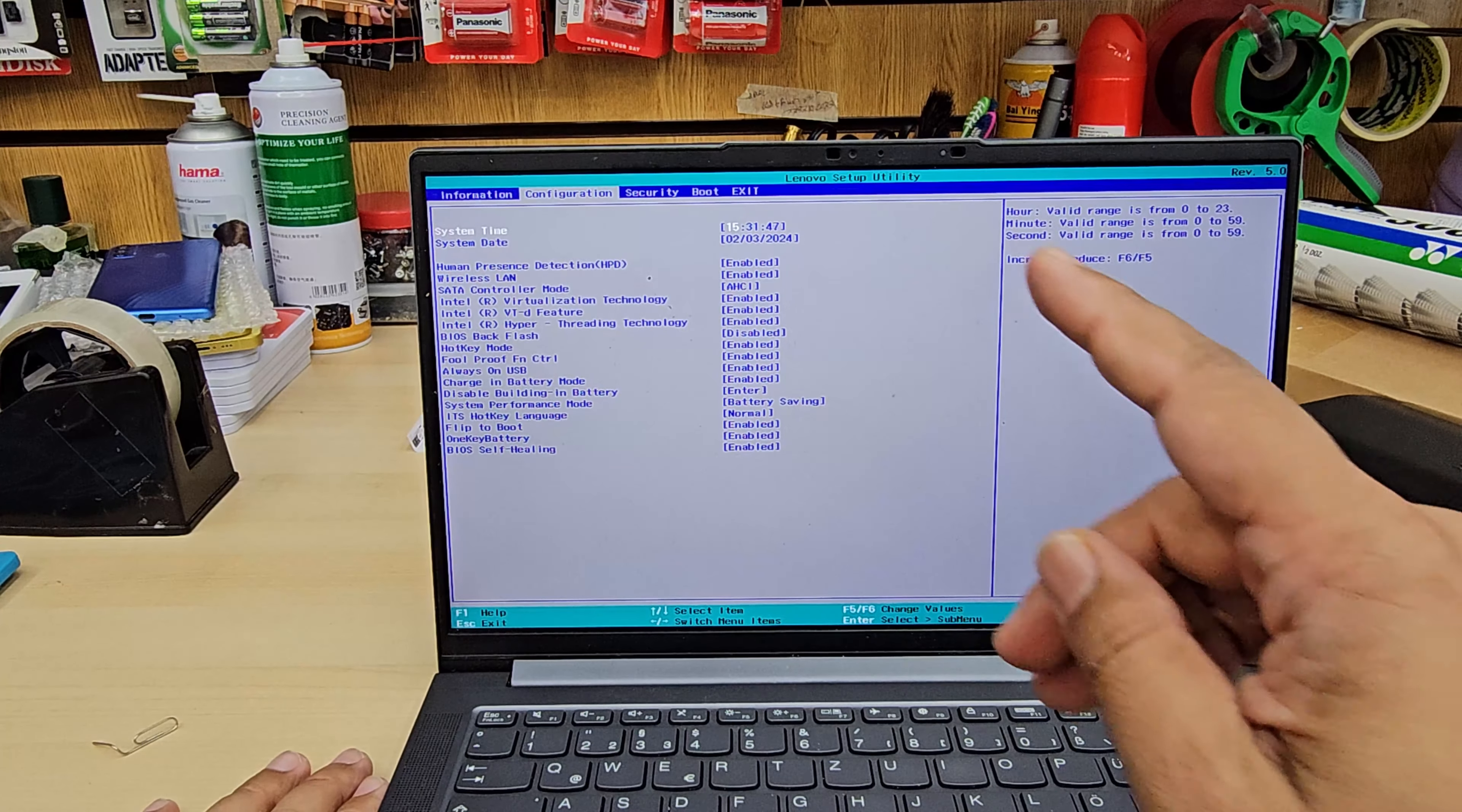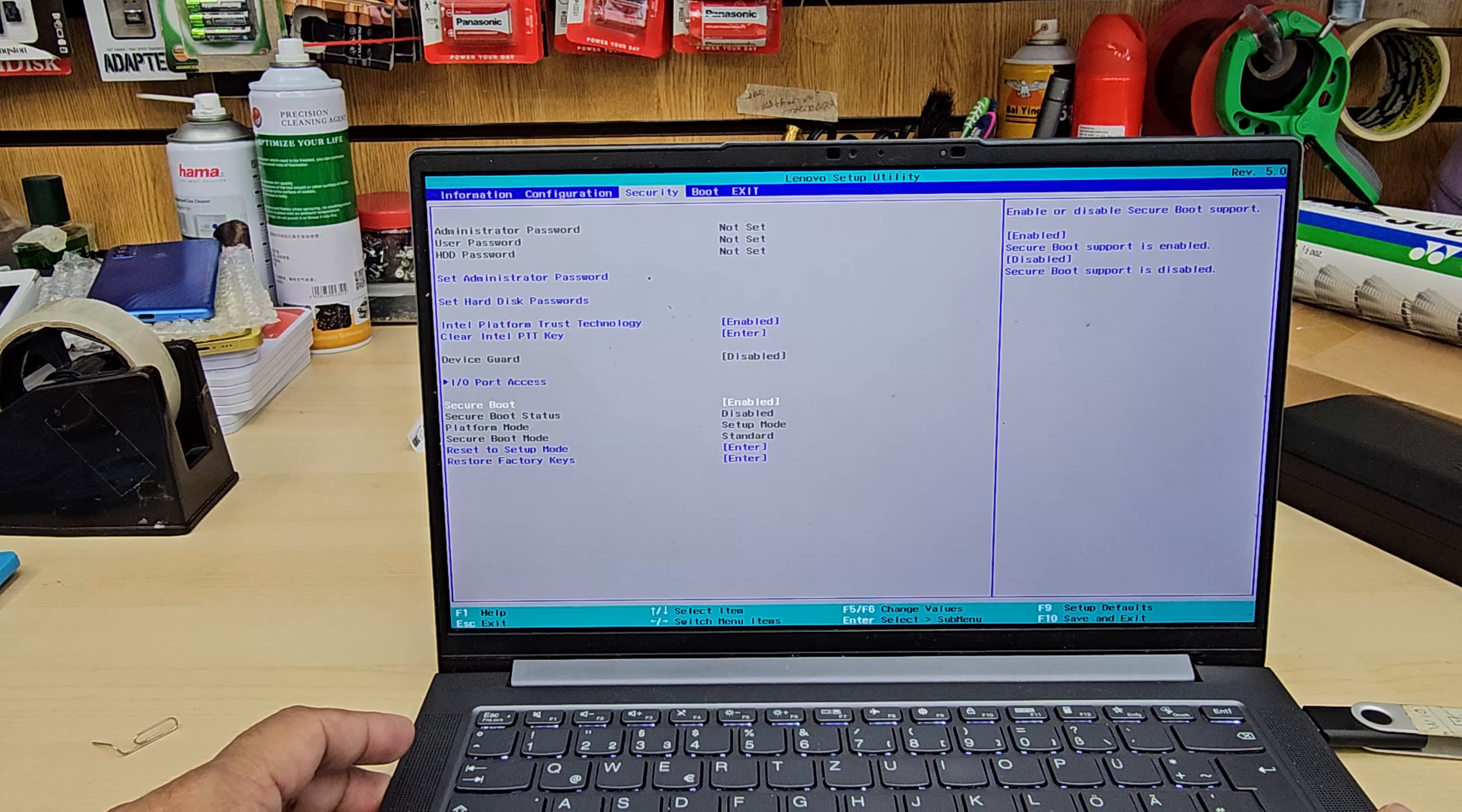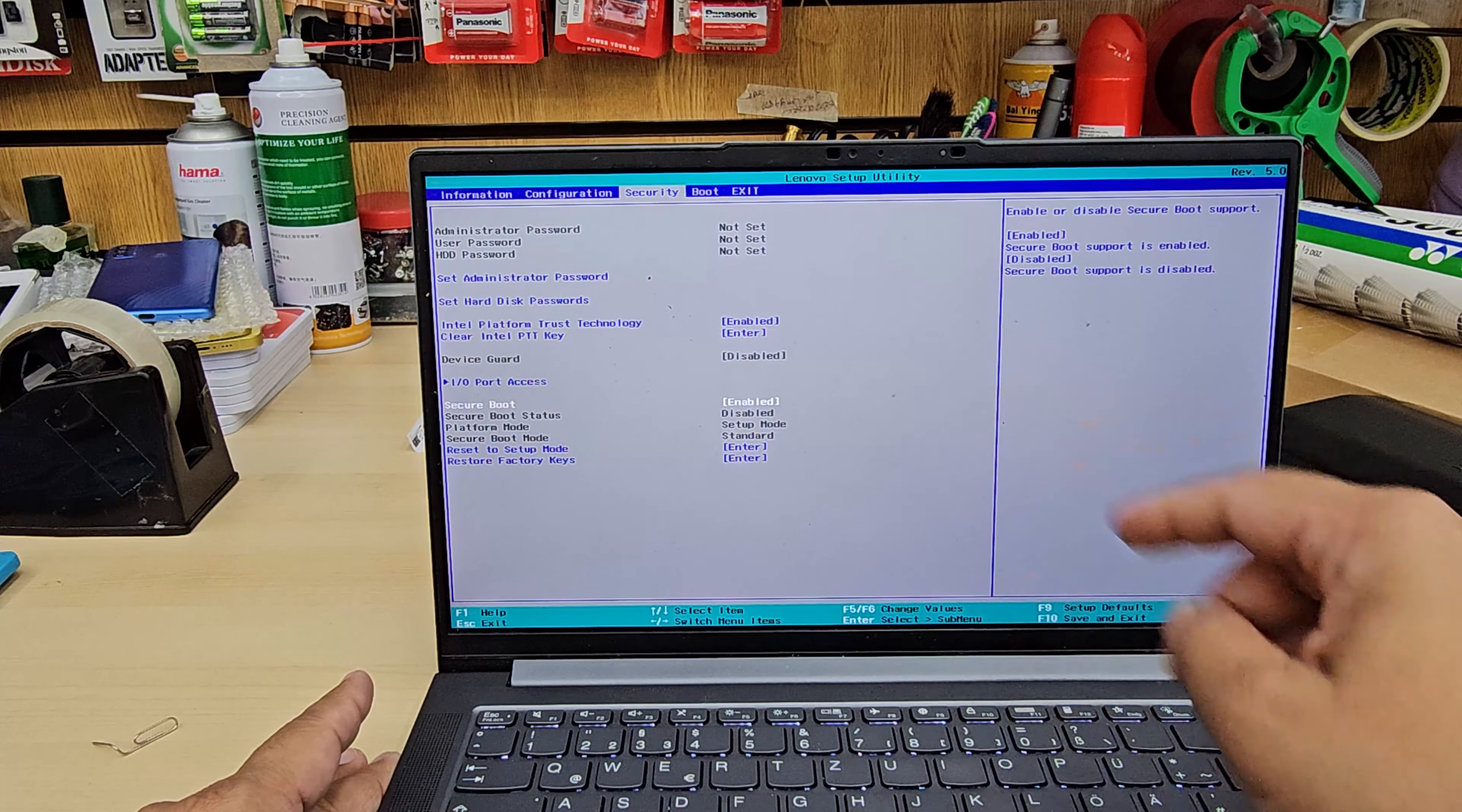First thing we need to get into security section. From security section we're going to change a couple of settings for the boot, especially the secure boot options. As you can see it shows enabled by default and that's absolutely fine for UEFI boot.